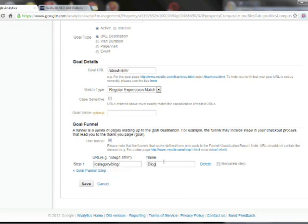And this is a required step. And what this means is if anyone goes through this step and then arrives at our about LSM page, the goal will be triggered. And that way I can ensure that it only records how many people came from our blog and clicked on our about LSM page which is the goal of what I'm setting up right now. So I can save.